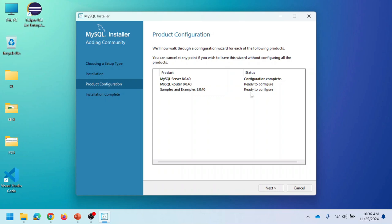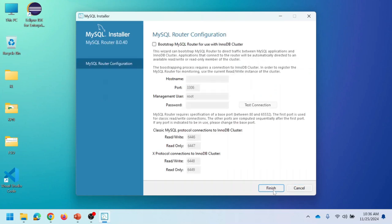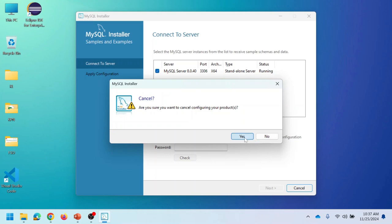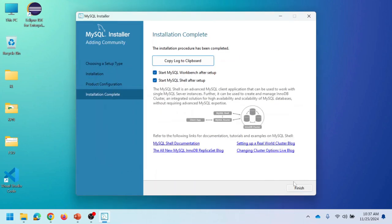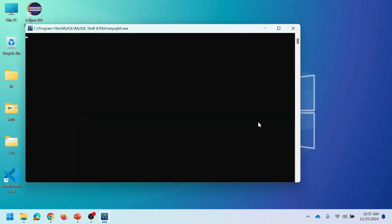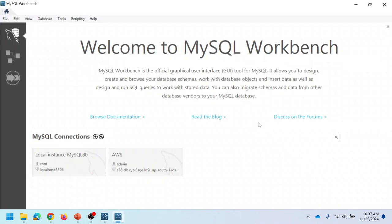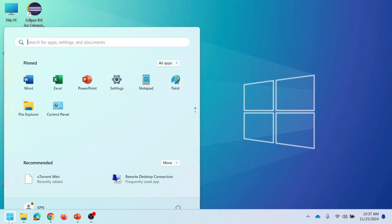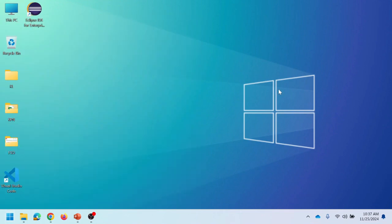If you want to configure the router, you can proceed with next; otherwise you can cancel. Just click next and finish. We have now successfully installed all the required software for setting up the development environment for full-stack application development.